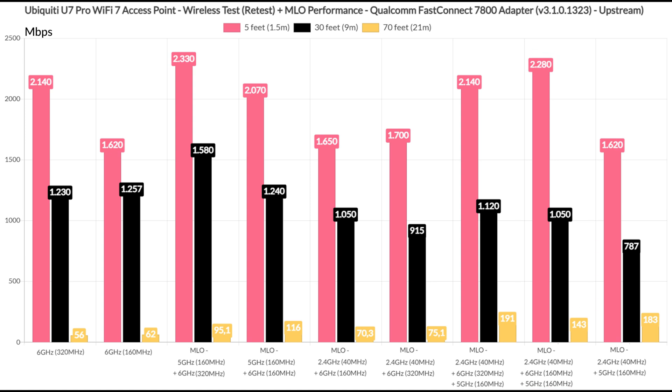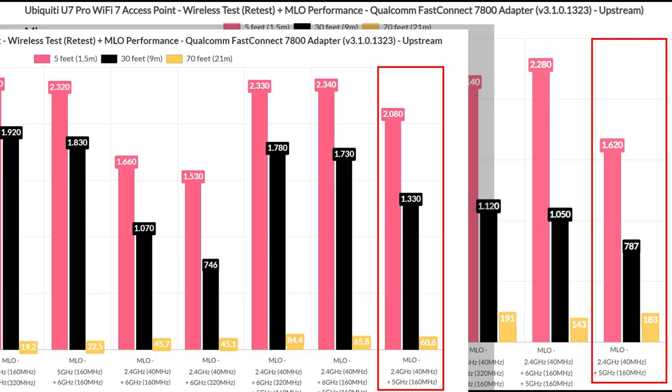Lastly, I aggregated the 2.4GHz radio band with the 5GHz one, and while it did well in terms of coverage, the nearby throughput is lacking a bit, especially when compared to the Zyxel NWA 130BE.